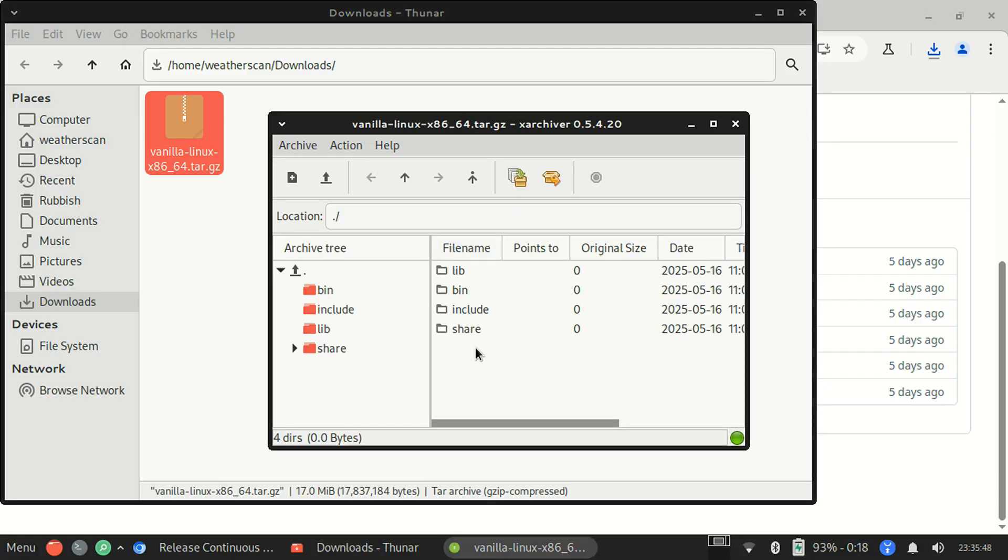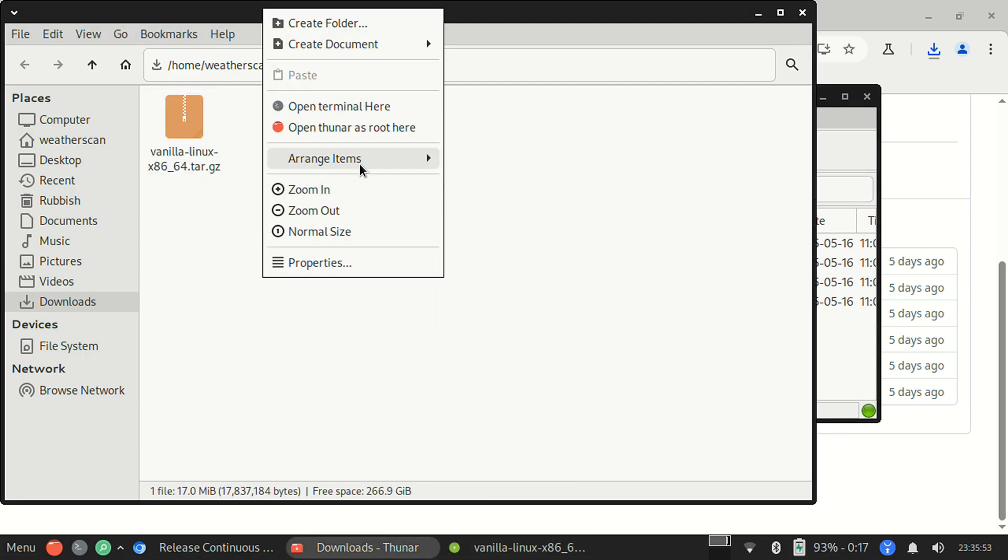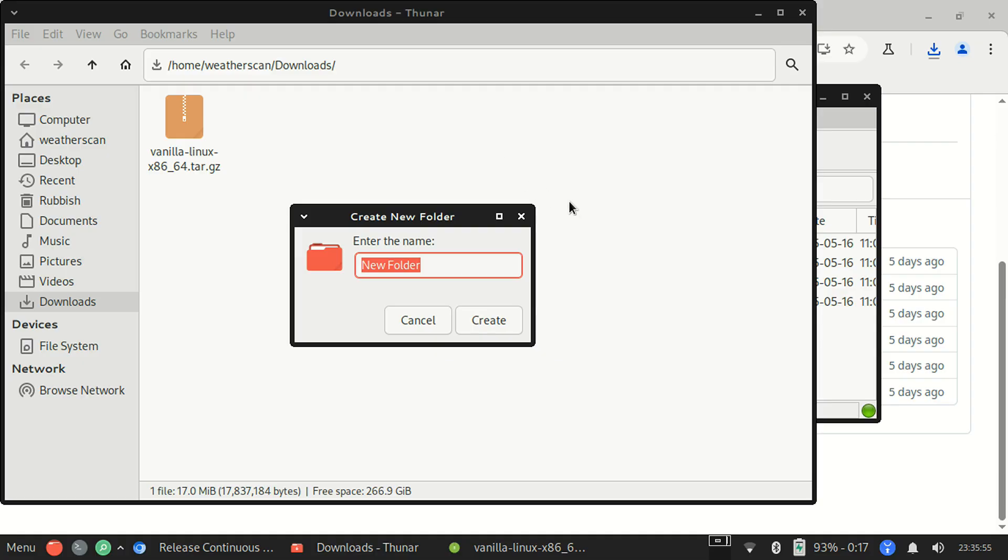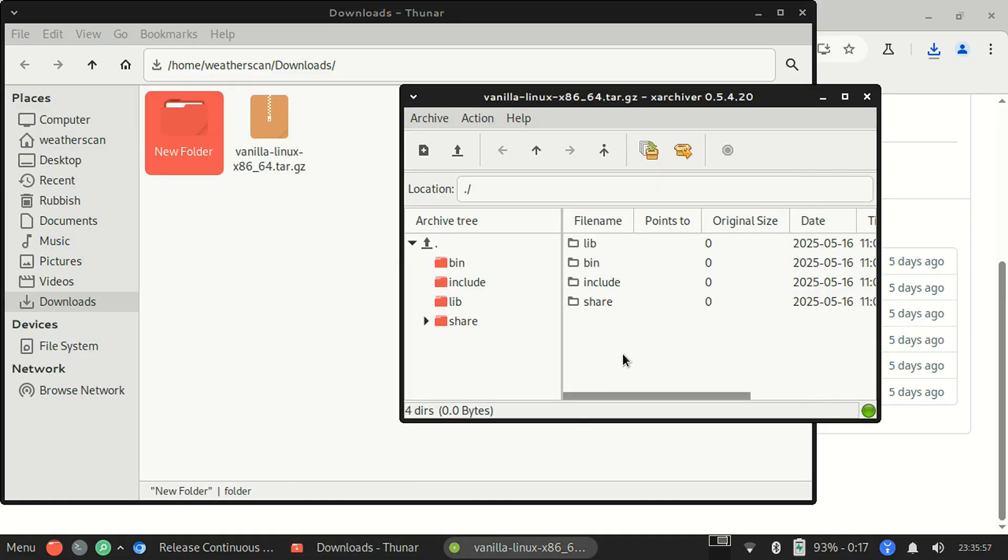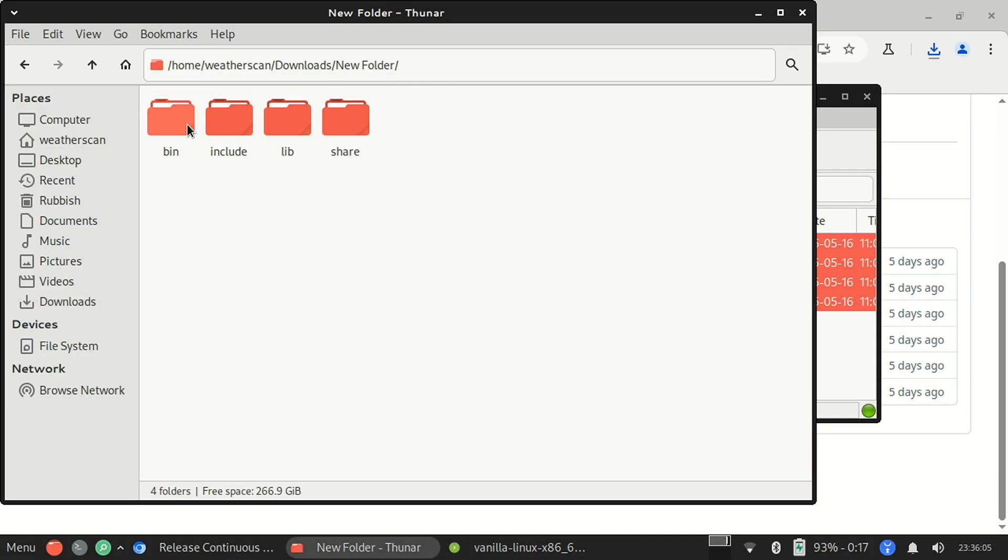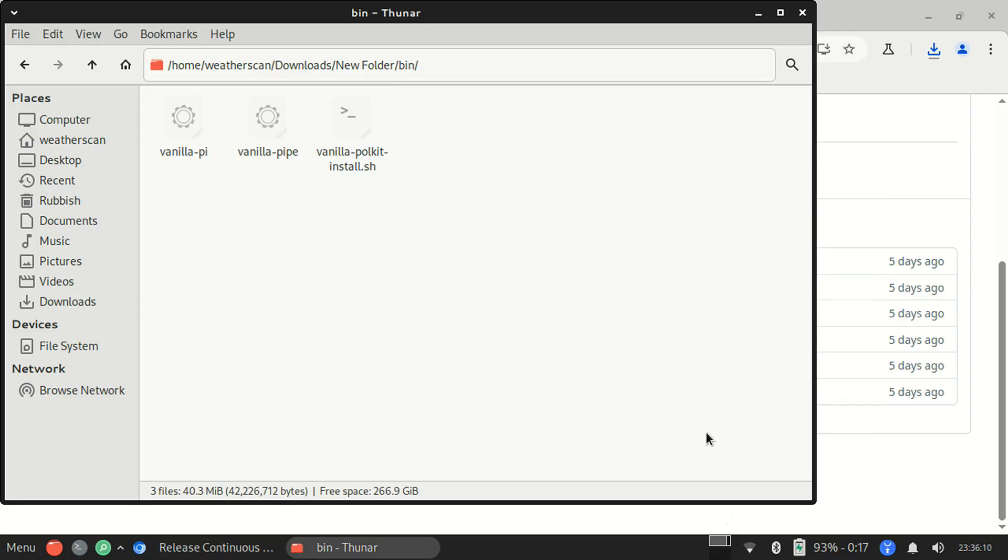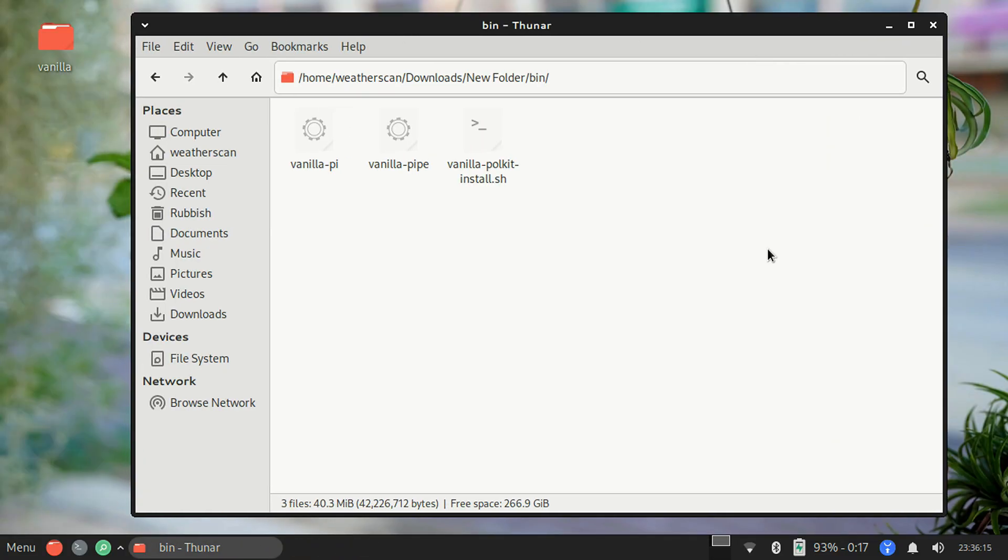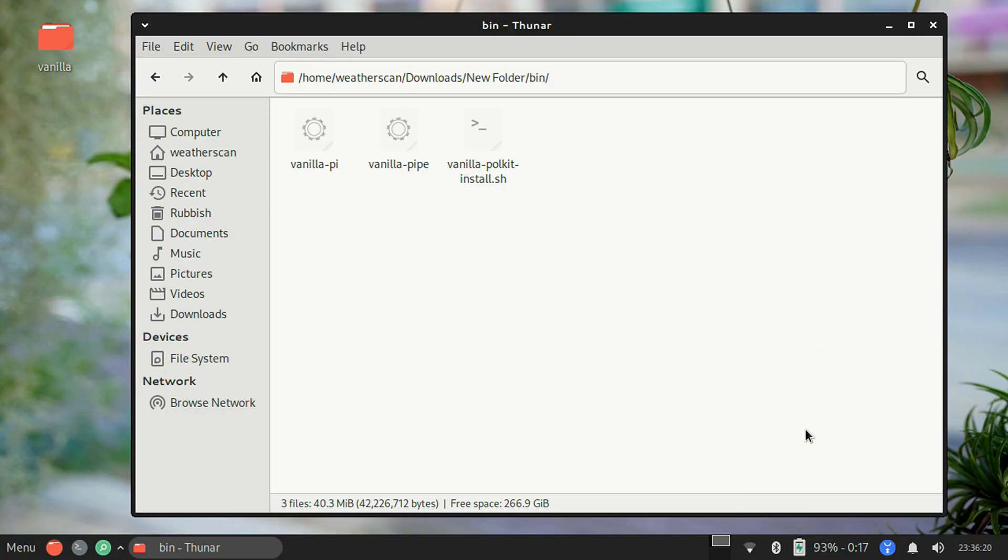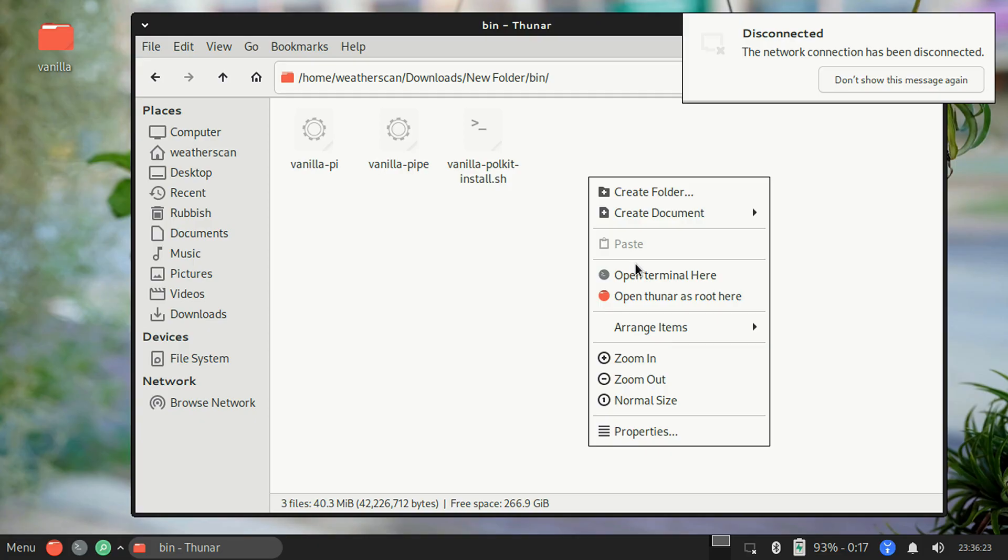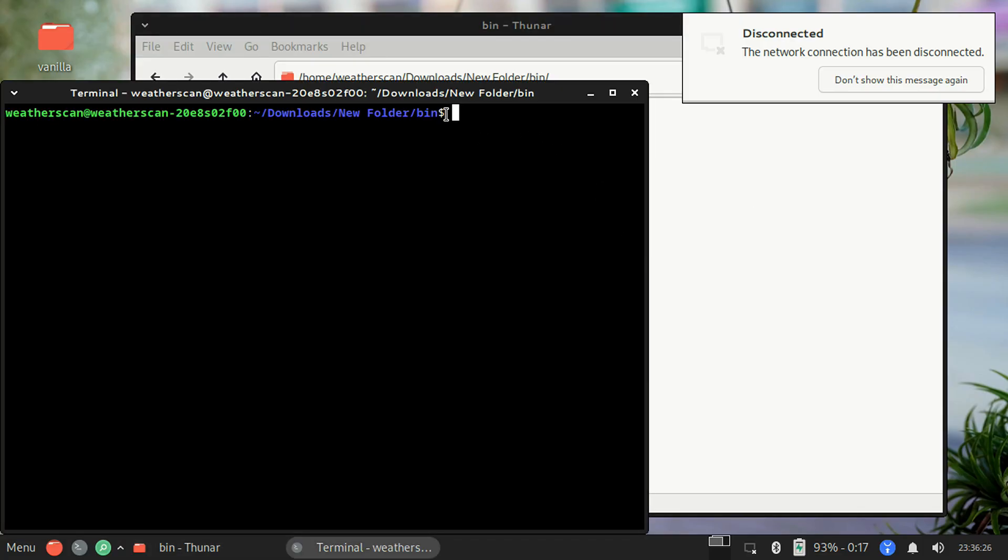Once downloaded, extract the contents from the tar.gz file to a folder on your system. Make sure you extract everything, as Vanilla needs everything to work. Once you've done that, if you're connected to a Wi-Fi network on the computer, you want to disconnect from it now, since Vanilla is going to take full control over your computer's Wi-Fi card.